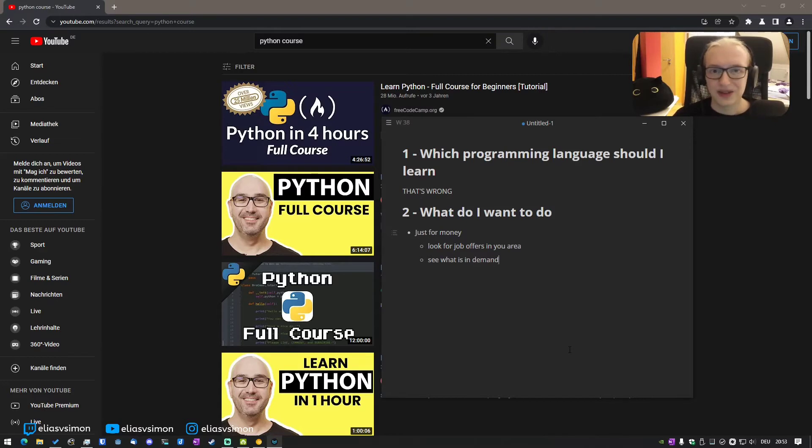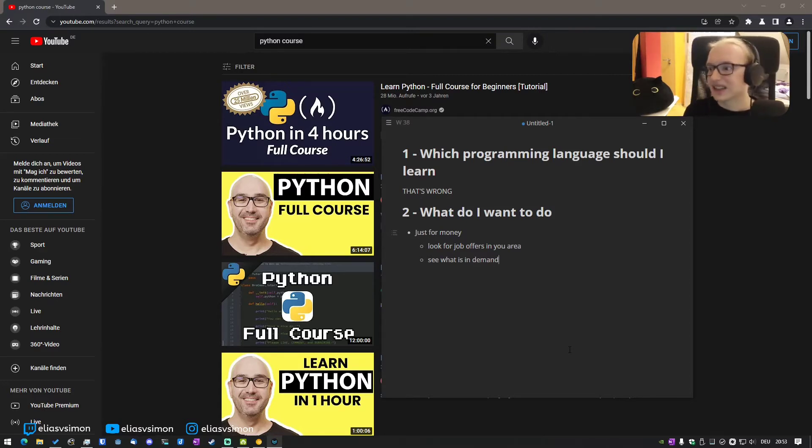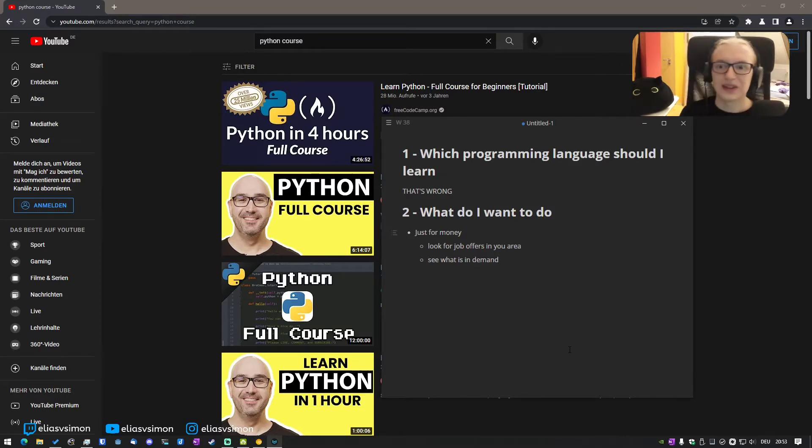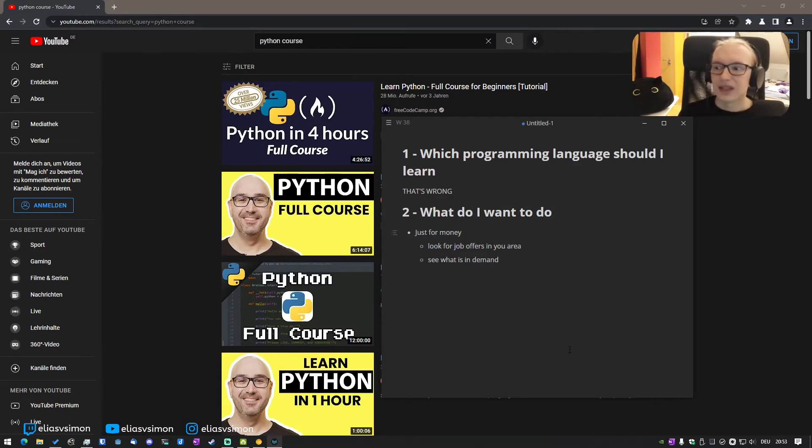So you've come to the conclusion, yeah, this video said React is for money, but I don't get a job for React because there are no positions open in my area. And what is in demand in your area might be a completely different thing.